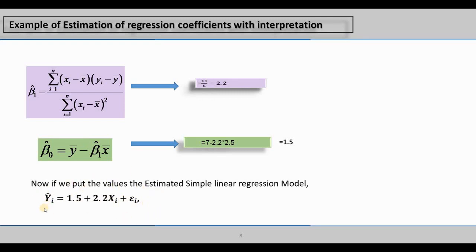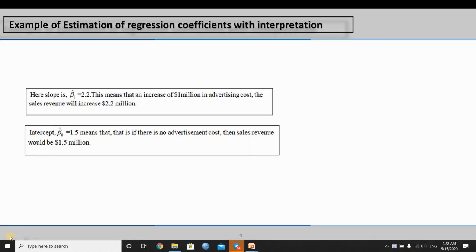So we get the total regression model. The parameter estimates are: beta 1, the slope, equals 2.2, and beta naught, the intercept, equals 1.5. This is the explanation and interpretation. The value of 2.2 means that for every increase of 1 million dollars in advertising cost, the sales revenue will increase by 2.2 million dollars.